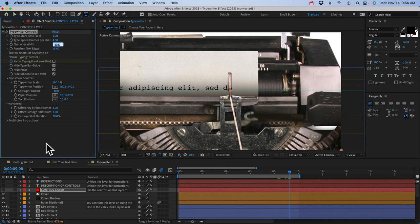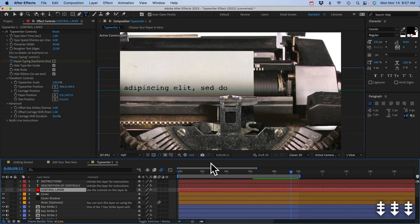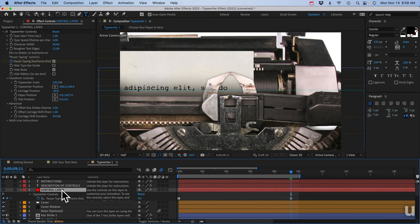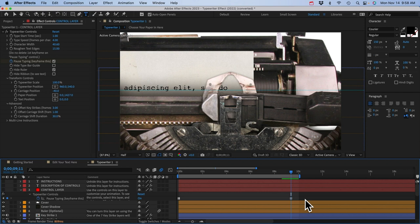Now we need to animate the typewriter to get the paper into position for the next line. Go frame by frame with page down — there's the spacebar character. Bring back the type bar guide and ribbon. Make sure the ribbon is down and nothing's moving — no type bars coming up. That's a good time to pause the typing. We have to pause typing to give us time to move into position for the next line. Click on the pause typing checkbox.